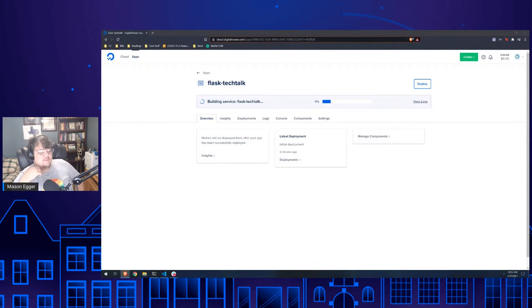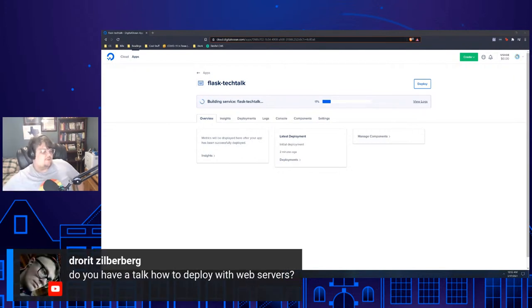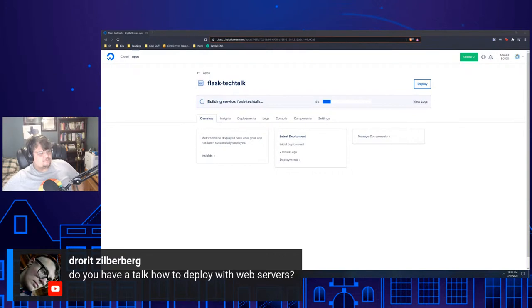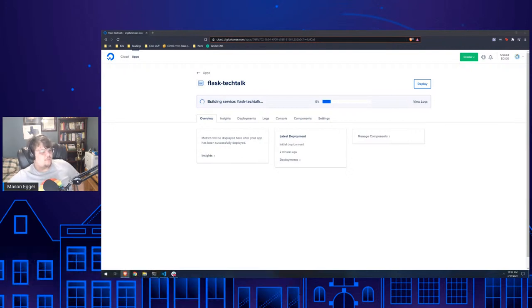Do you have tech talks on how to deploy with web servers? I can do a tech talk on deploying Flask on bare metal servers if people would like — there are also a lot of DigitalOcean tutorials that cover it. Does DigitalOcean support other tech stacks? Yes — you can upload a container to Docker Hub and run it. If you can put it in Docker, you can run it on App Platform. We use cloud-native build packs to auto-detect and build code.